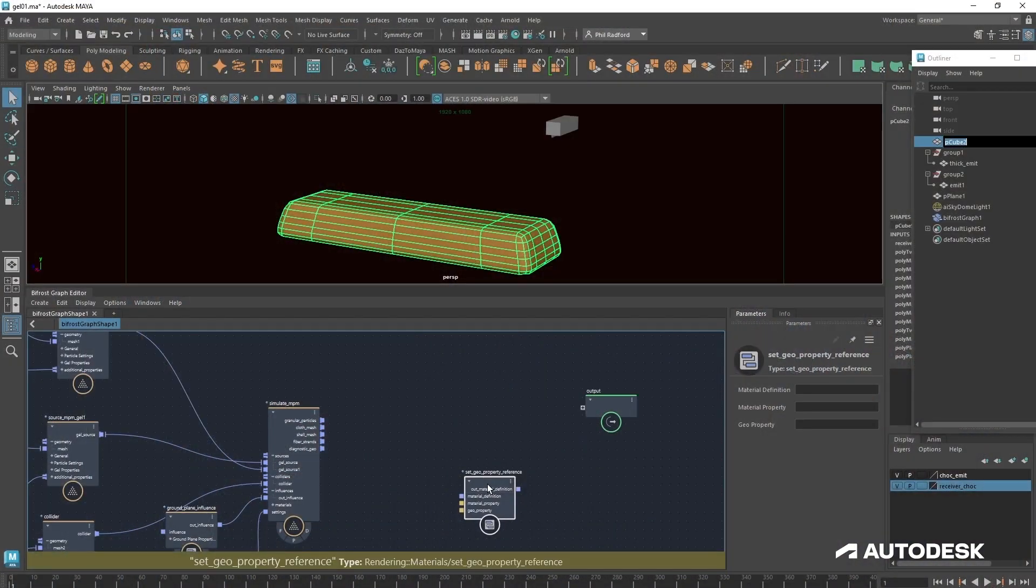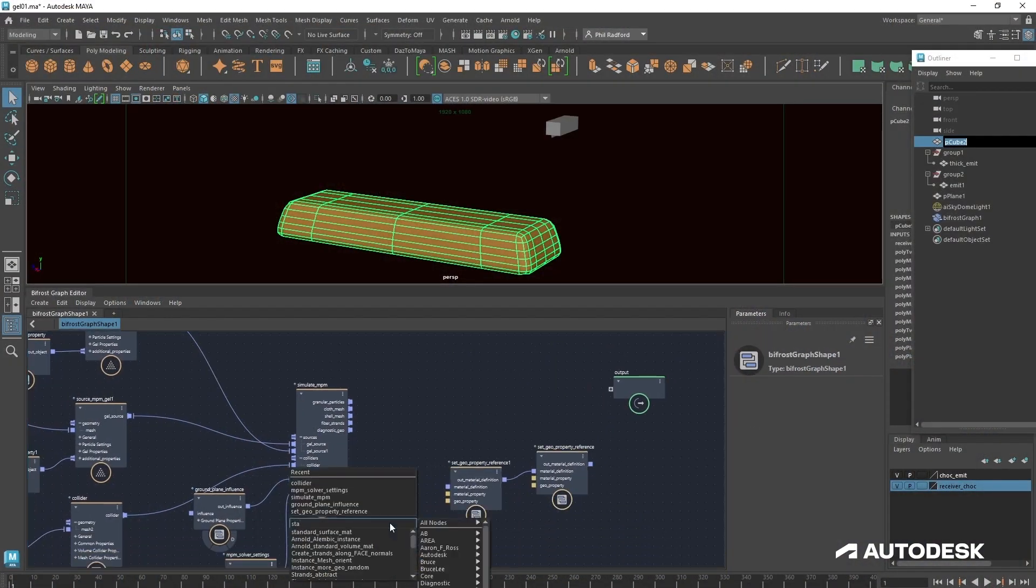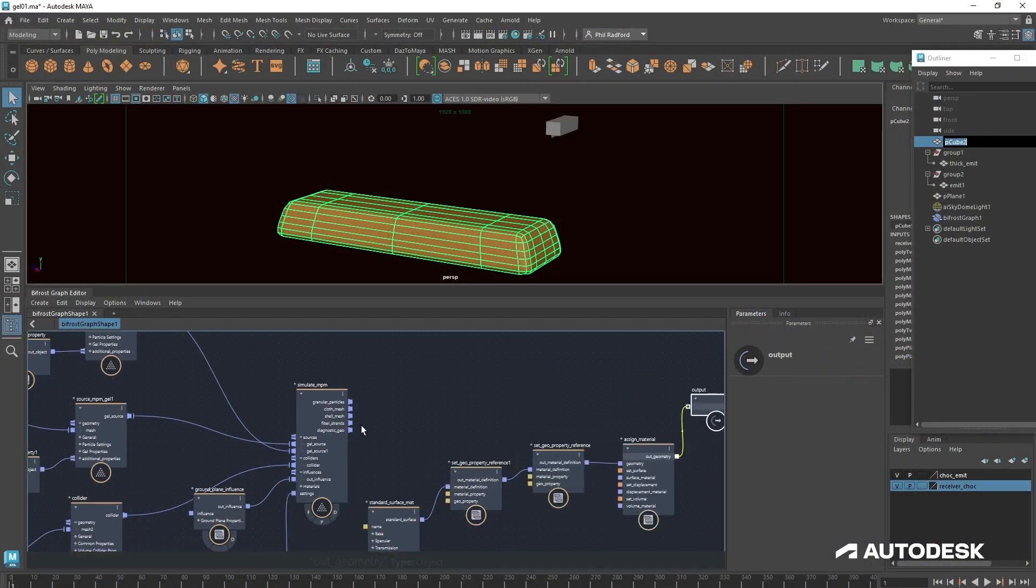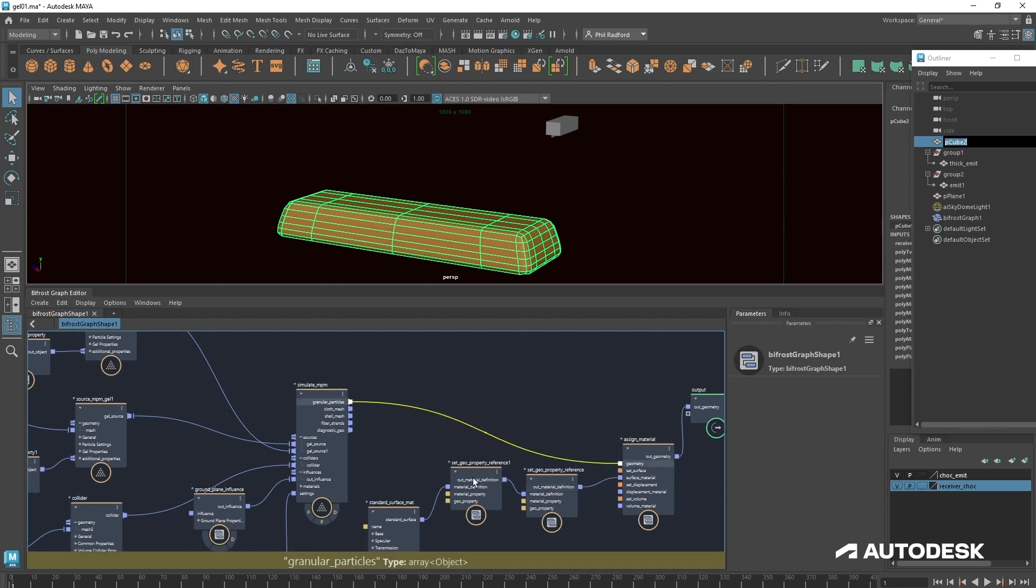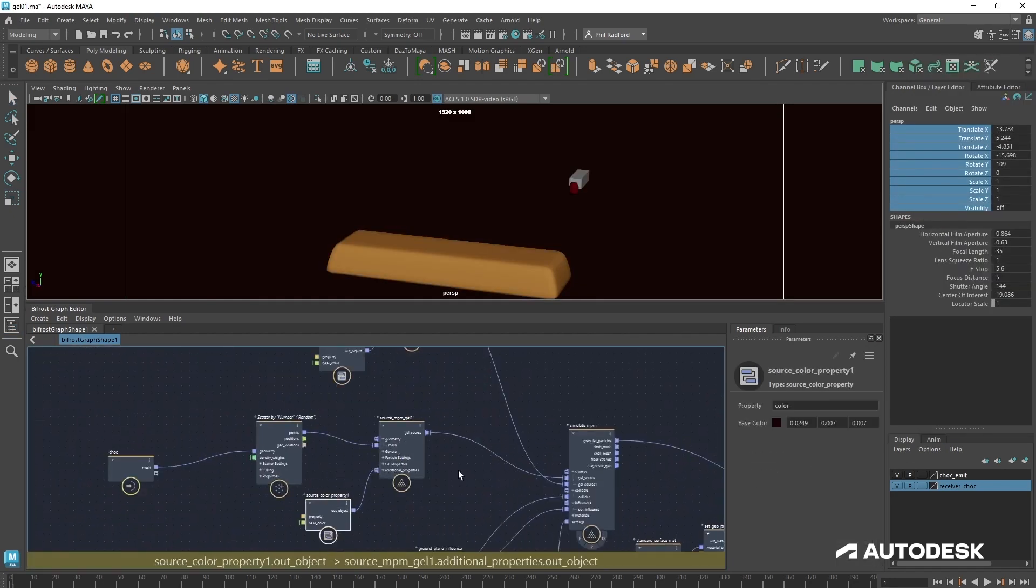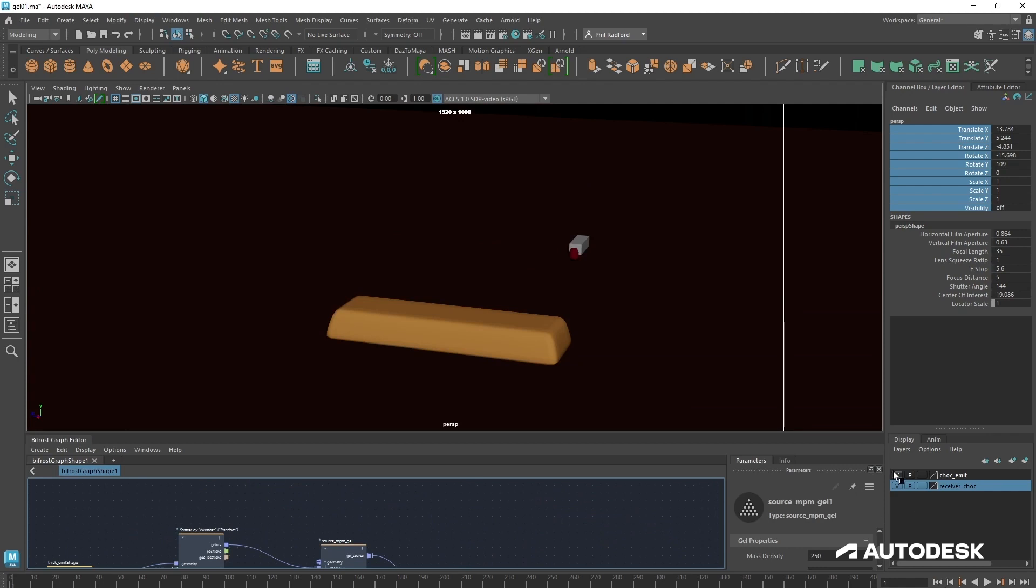Welcome to this super fun walkthrough on creating tasty cake toppings using Bifrost for Maya. Bifrost allows us to create a whole world of visual effects and with the implementation of MPM gel we can now create those incredibly delicious packed shots that we're used to seeing on TV commercials.